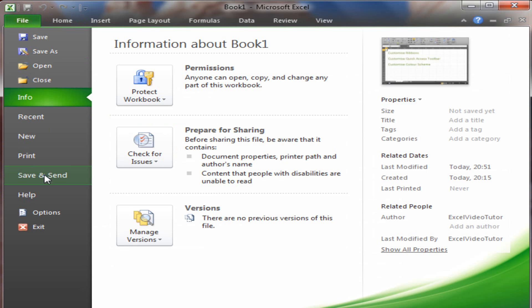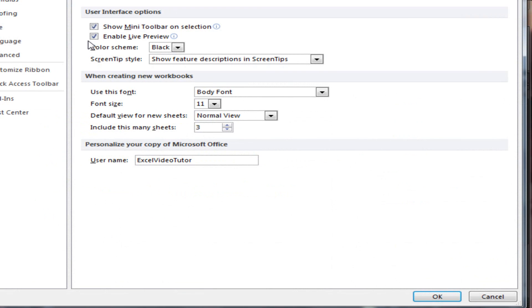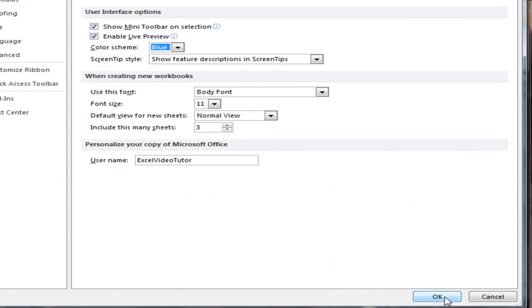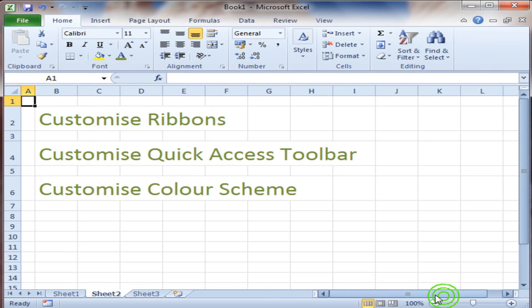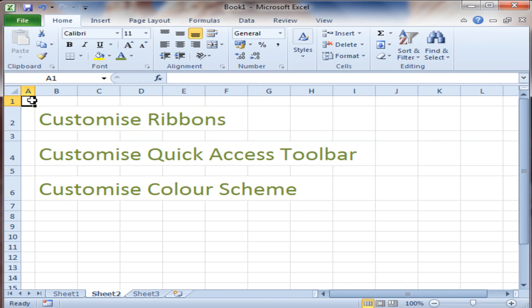Now, if I go back and select that again, change it back to Blue, it's back to how I started. Now, thanks for watching this video on customizing ribbons. Hope you found it useful.